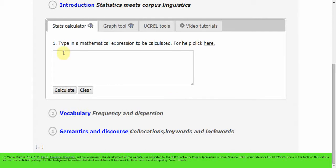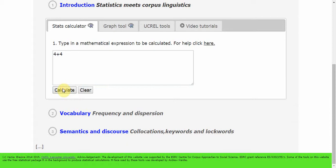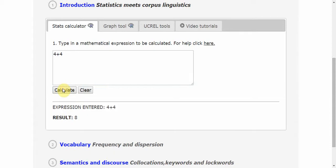For example, if I'm interested in the sum of two numbers such as 4 and 4, I can just type in 4 plus 4 and hit Calculate, and get the result immediately, which is 8. No surprise there.